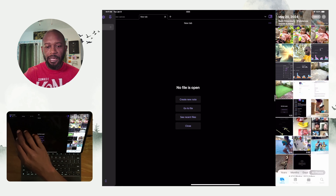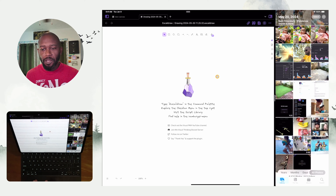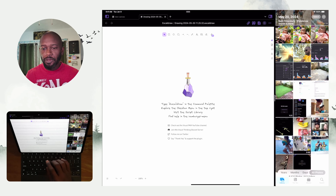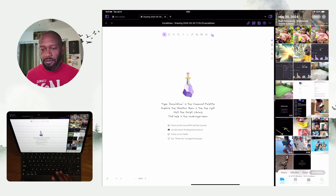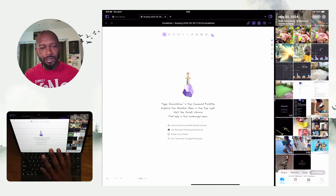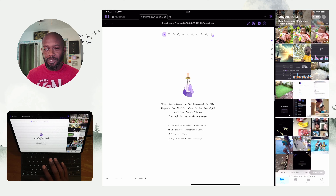Now let's take a look at Excalidraw. Excalidraw is one of those plugins I think is essential when using Obsidian whether on desktop or mobile, because it gives you a really capable visual note-taking experience that is full of features. There's a lot you can do with it and I think it's one of those necessary plugins you should have installed.